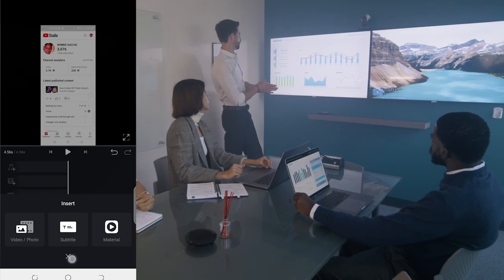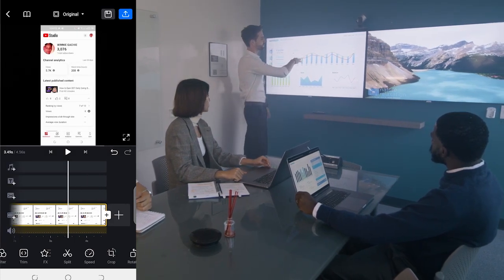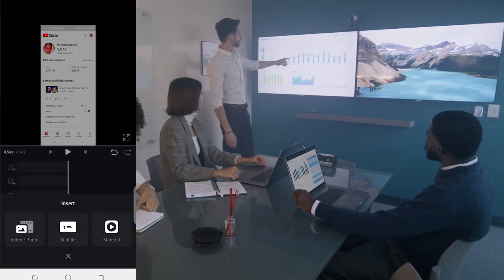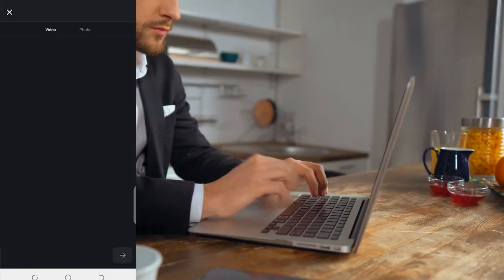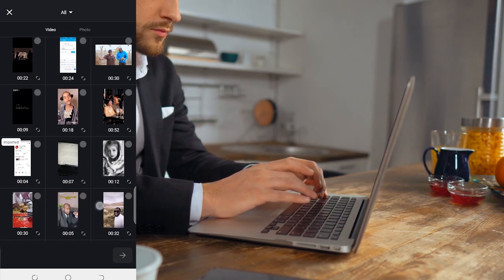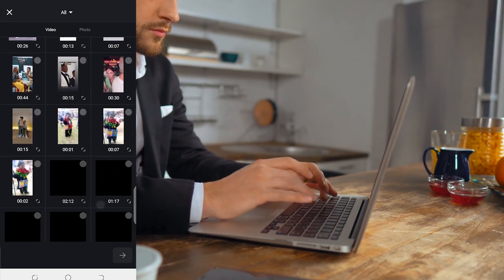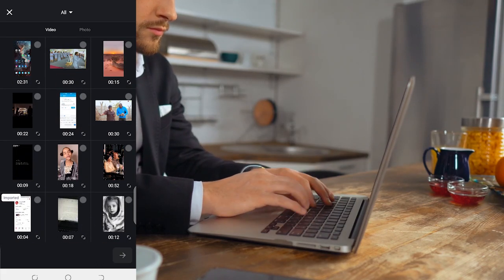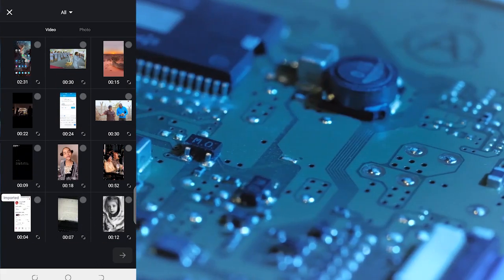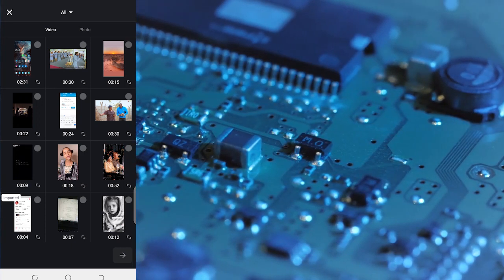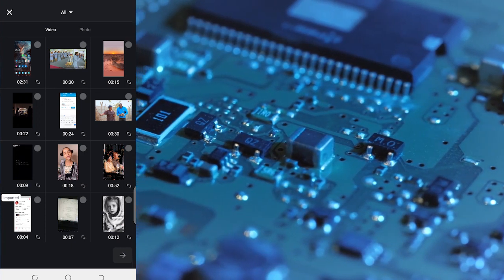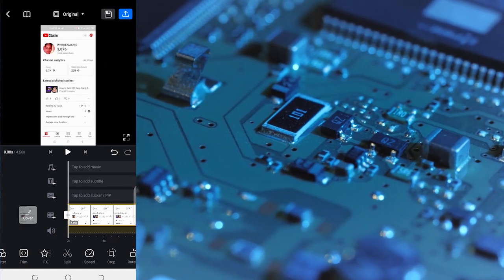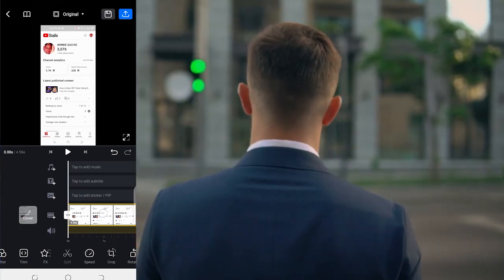If you want to add something extra after you've already added a clip, you just click this plus sign and select Video or Photo. It takes you back to your video gallery. I have a lot of videos here — let's use this one because it won't be copyrighted. Even if it's a screenshot, editing works the same way.